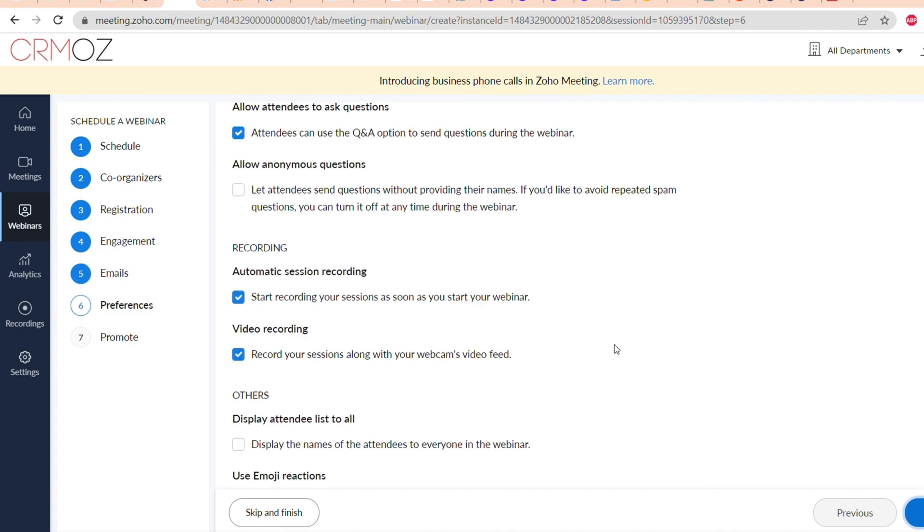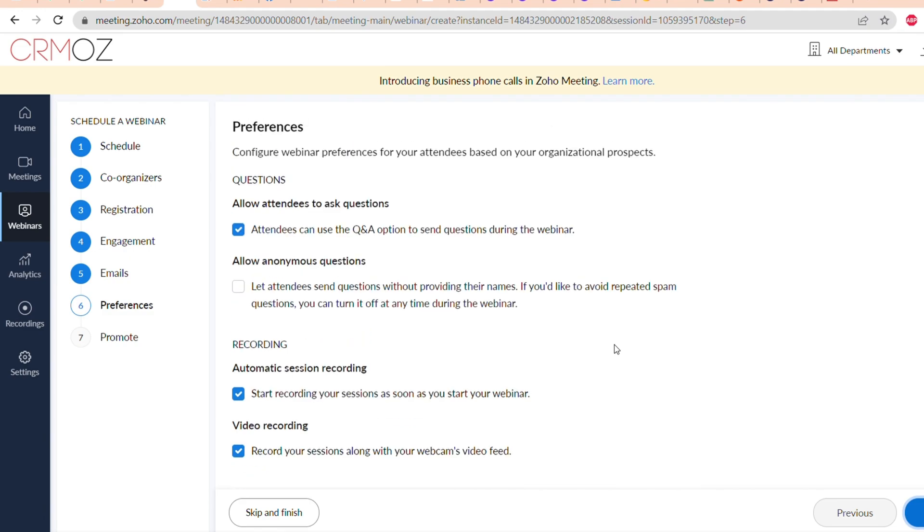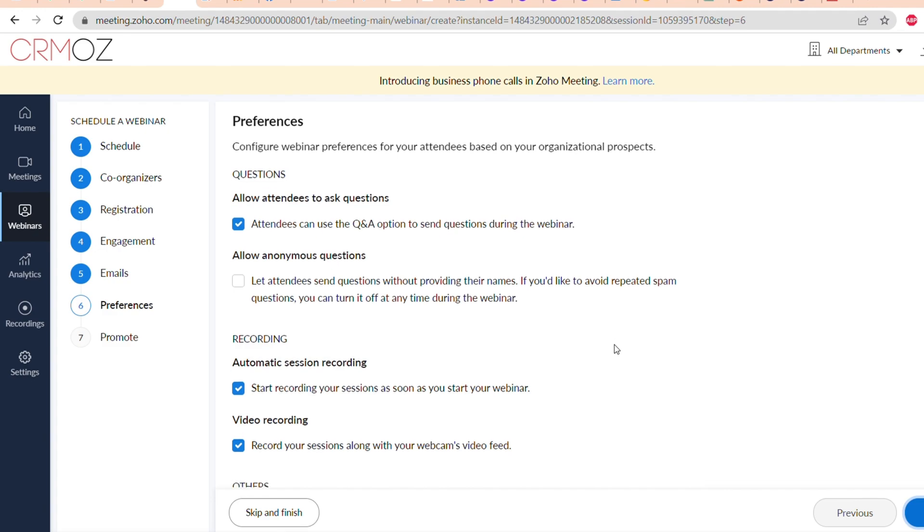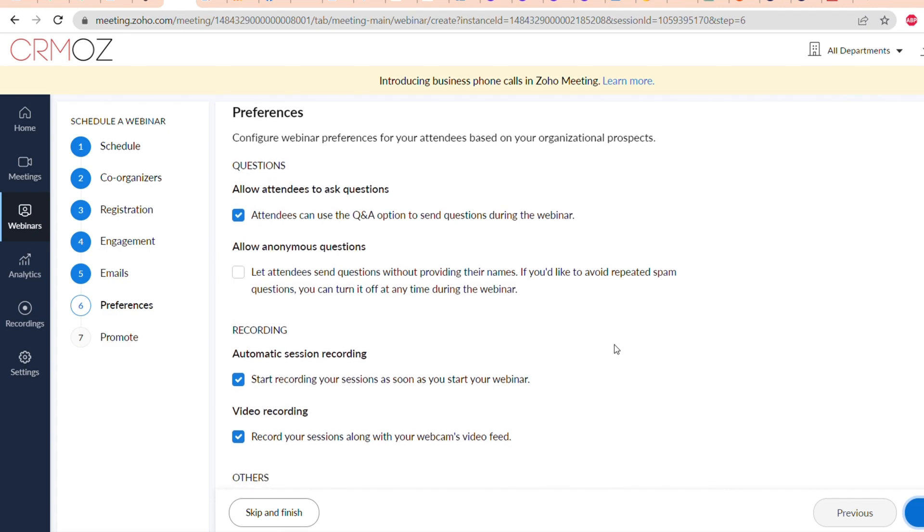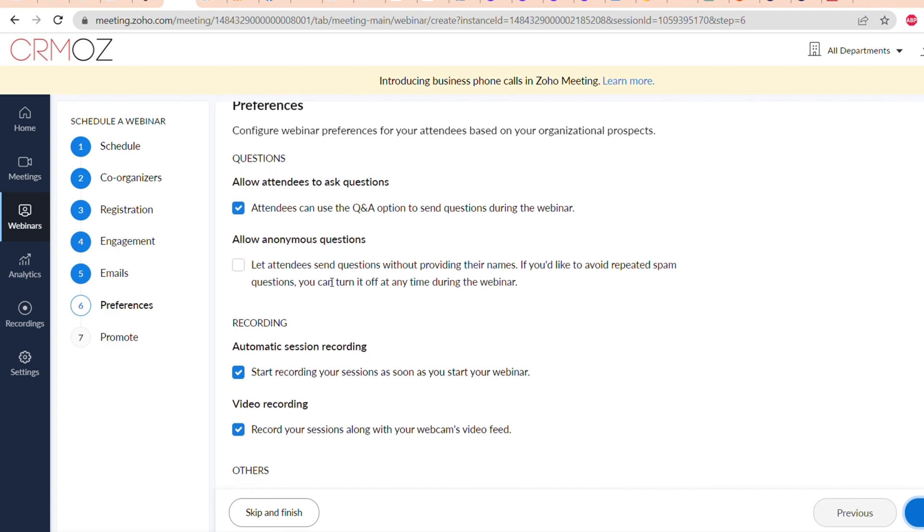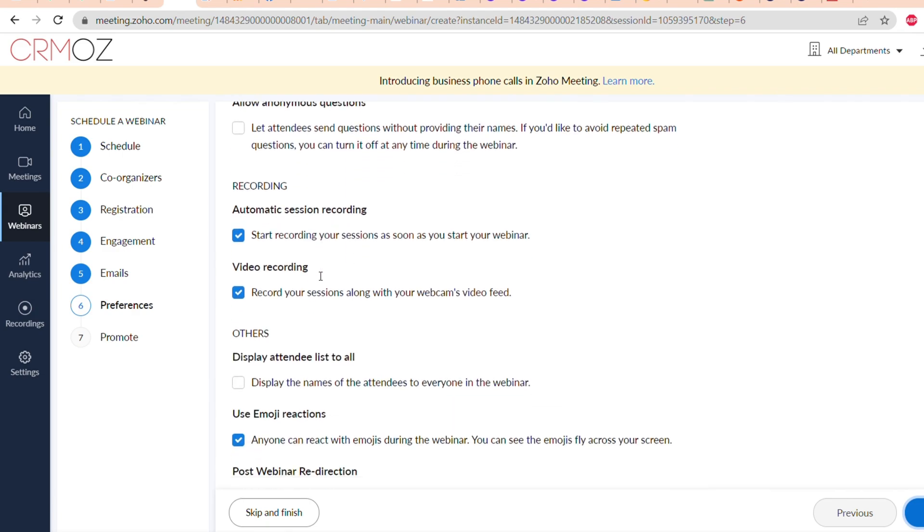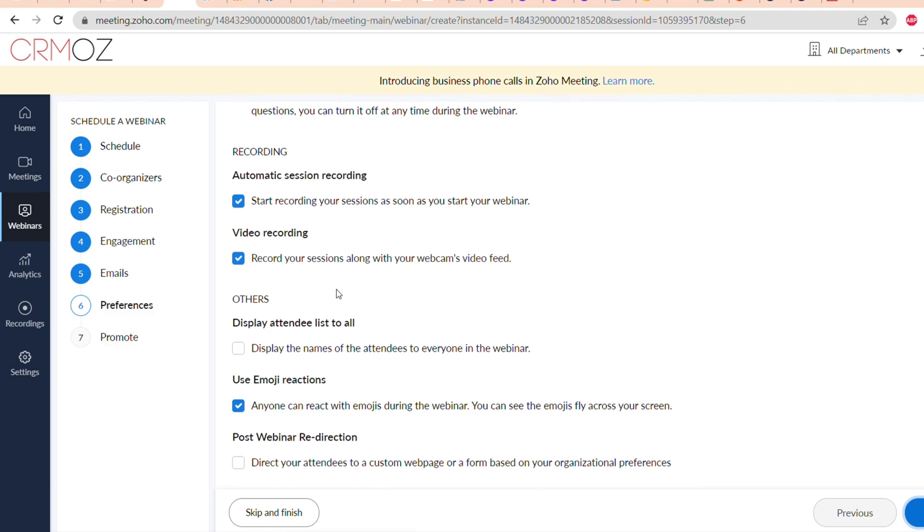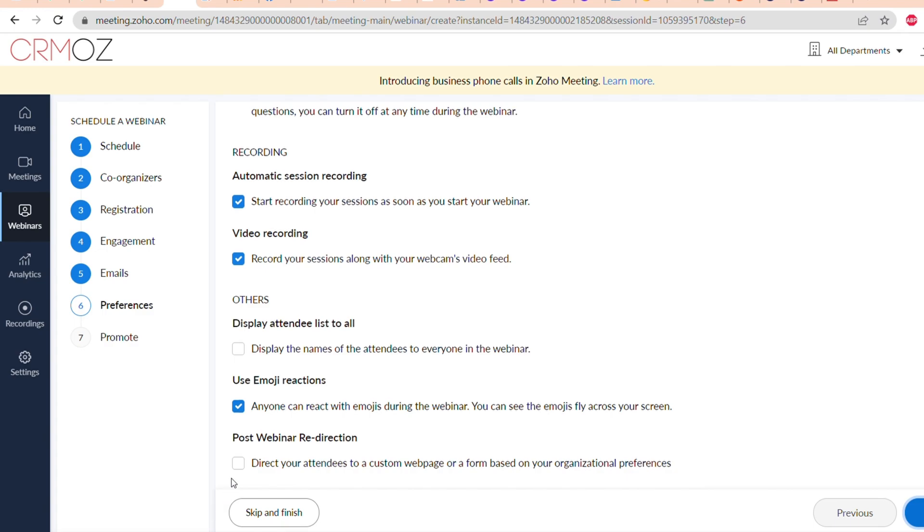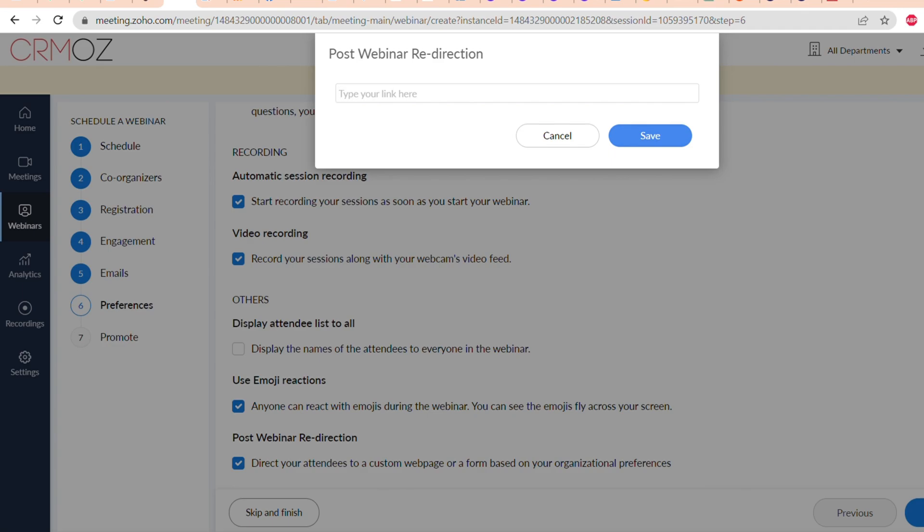The next setup is preferences. What we did in settings, you can do directly from here. For example: allow attendees to ask questions, allow anonymous questions. You can also customize the recording, for example enable session recording and video recording, and others like using emoji reactions and post-webinar redirection if you want to redirect the attendees to a website or any kind of page. The redirection process is very easy. You can just click on the checkbox and now you can insert the link on which you want to redirect the attendees, for example a contact form if you want them to contact your business after the webinar.